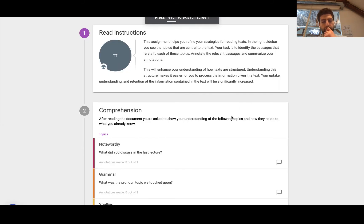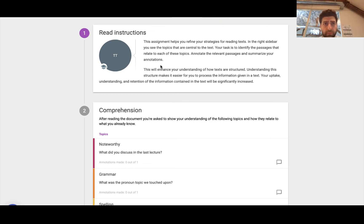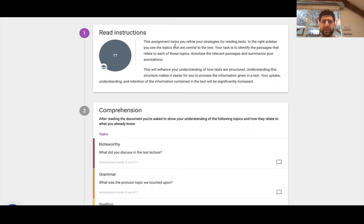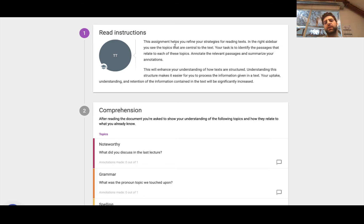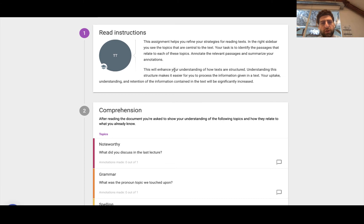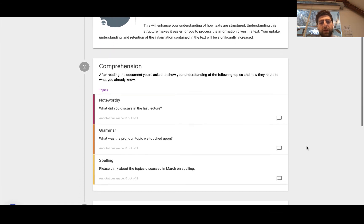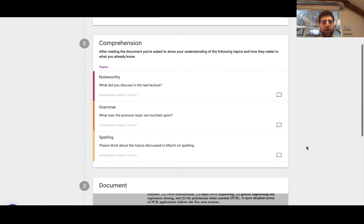Now, the three instructions include, or the three steps really include reading the instructions. This assignment helps to refine your strategies for reading text. In the right sidebar, you'll see the topics that are central to the text. Your task is to identify the passages that relate to each of these topics and make annotations, really to enhance the understanding of how texts are structured. Understanding the structure makes it easier for you to process this information given in a text, which is really the purpose of the comprehension tool for that deeper level of learning.